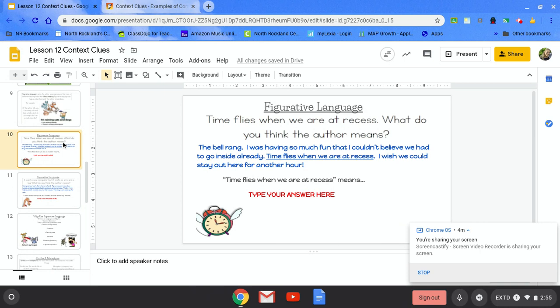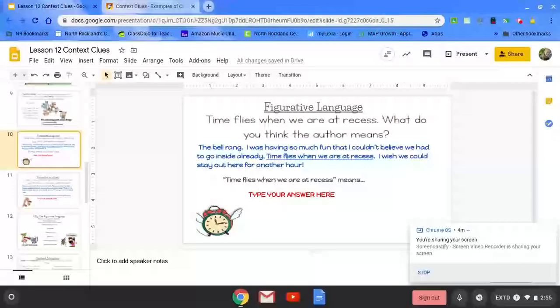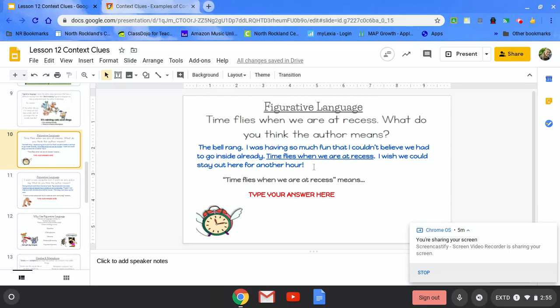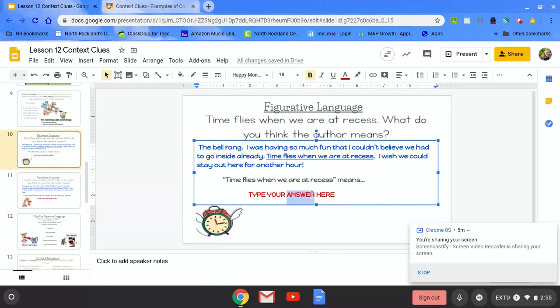Next we're going to try some things on our own. Here is one term you may have heard before: Time flies. Time flies when we are at recess. What do you think the author means? Well, let's look at the sentence. The bell rang. I was having so much fun that I couldn't believe we had to go inside already. Time flies when we are at recess. I wish I could stay out there for another hour. Time flies when we are at recess means, hmm, you're going to type your answer here.